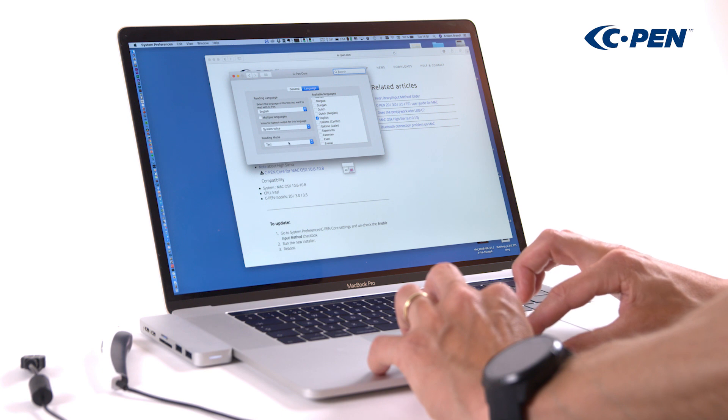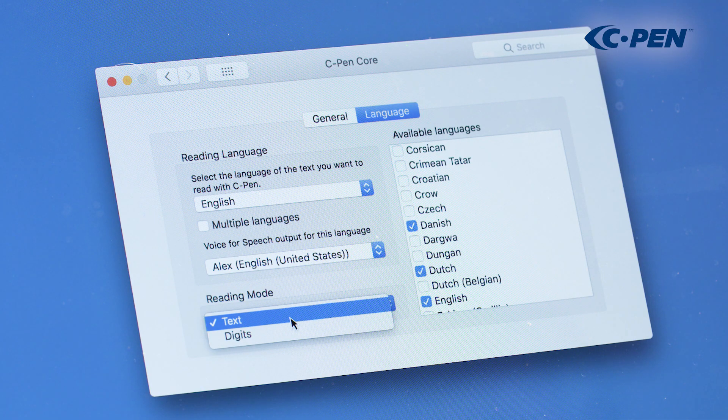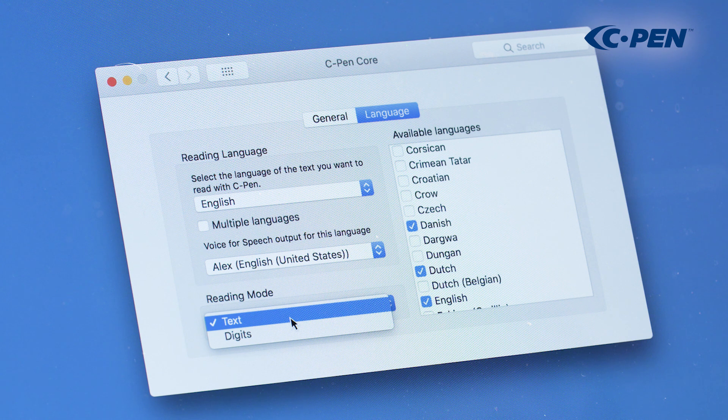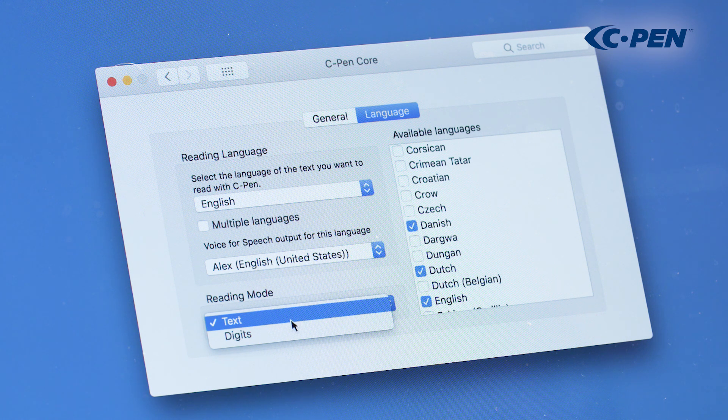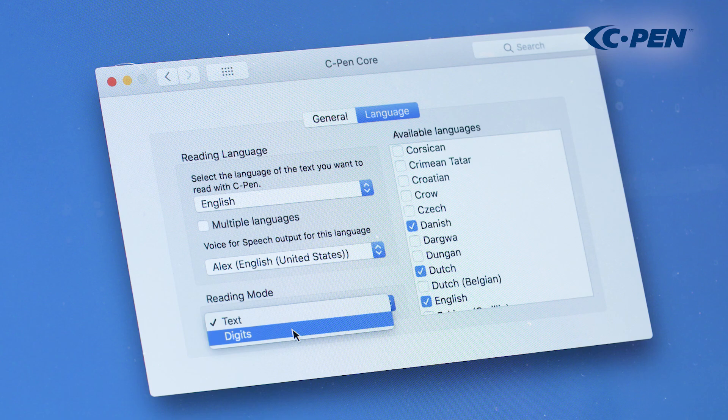Finally, reading mode can be set to either text or digits. When set to text, all characters and symbols are recognized. When set to digits, only numbers are recognized.